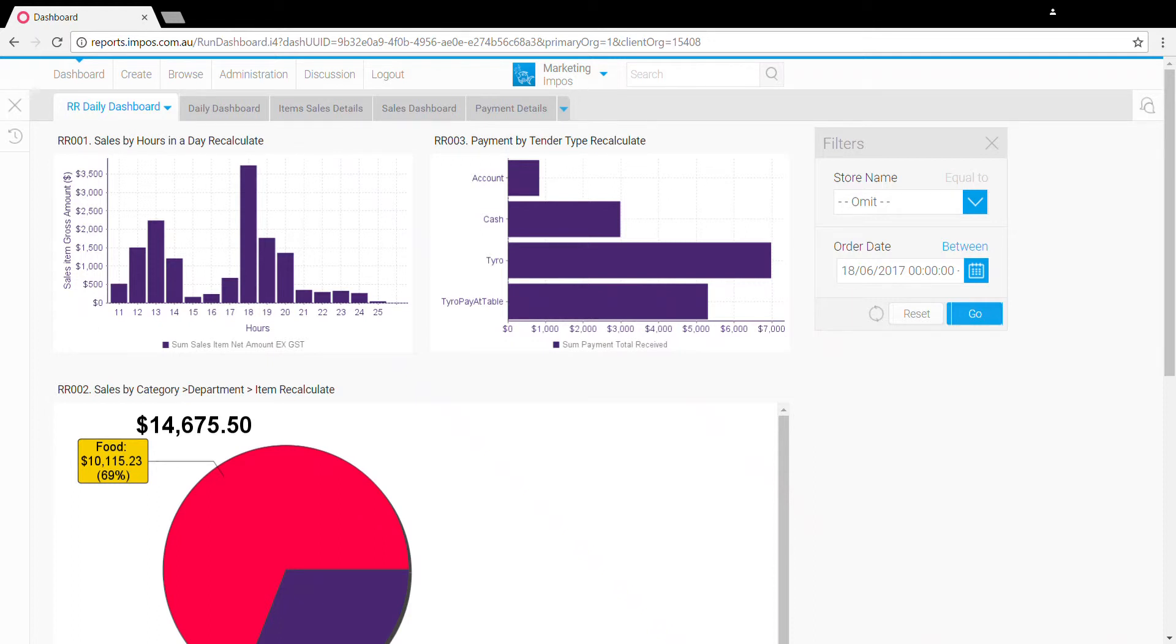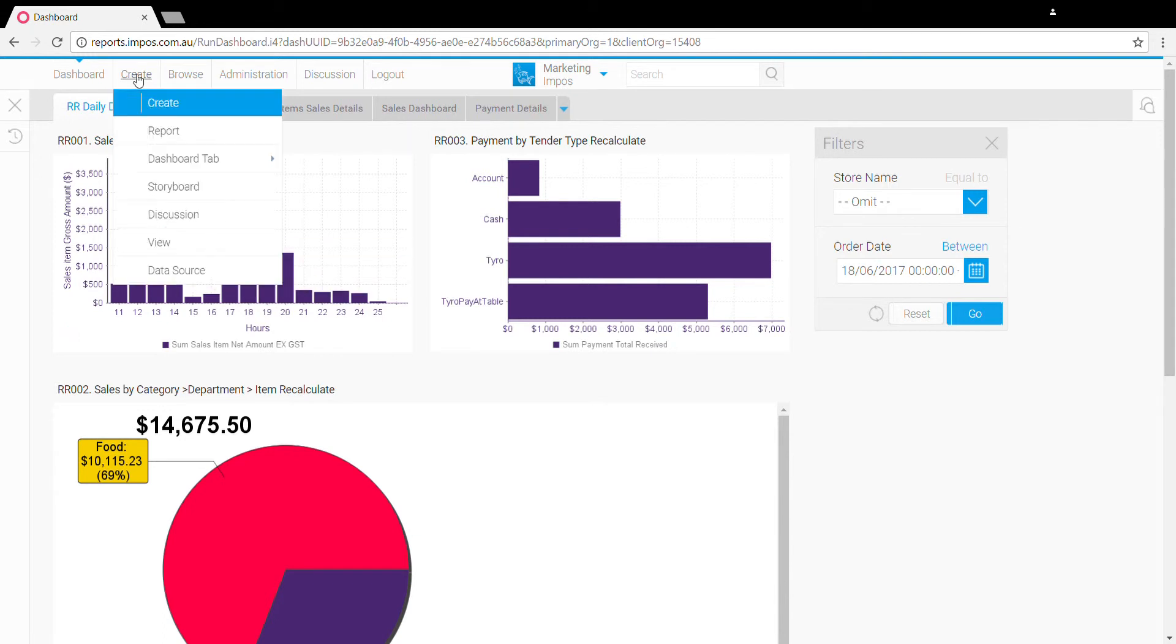In this video we're going to show you how to create your own dashboard. With your own dashboard you can use existing reports or any custom reports you might have built. To start with, click on create dashboard tab and standard tab, and we'll open up the dashboard editor.